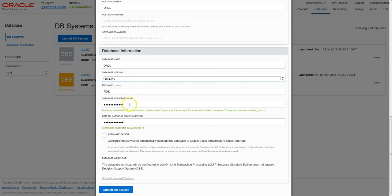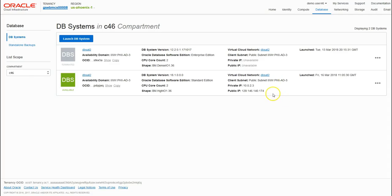Then we need to give it a strong password, and then we just hit launch database system.